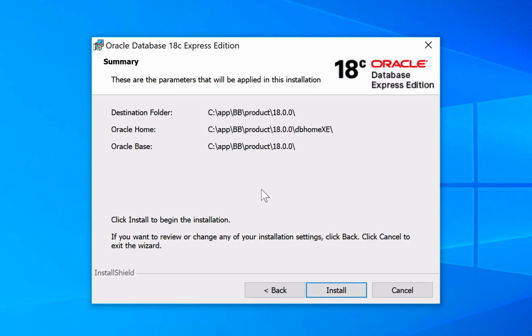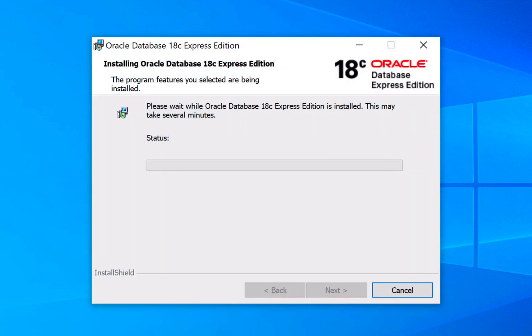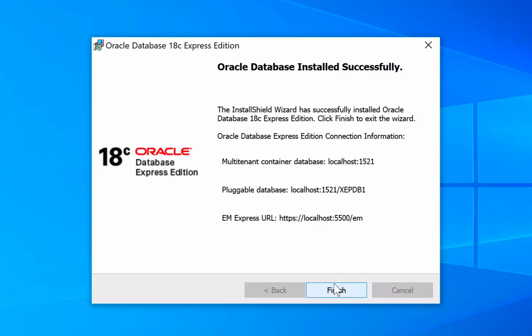On the summary screen, click Install. The installation of Oracle Database Express will then begin. Once the installation has finished, click on Finish.